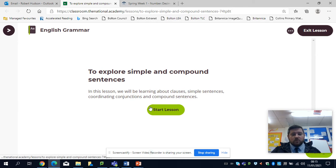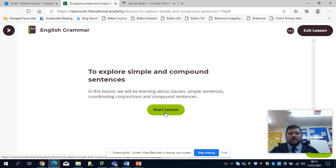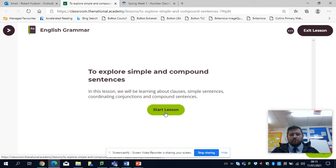As last week, start the lesson, you'll get to a video screen, play the video and you'll be away.